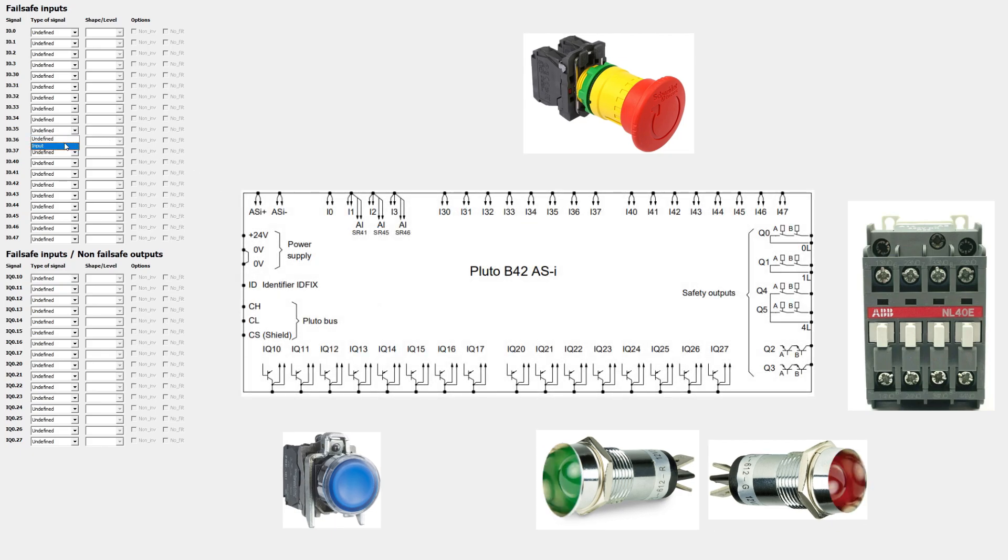Input 35 I will declare as an A pulse input. It will be the signal from one of the normally closed terminals from the emergency stop.